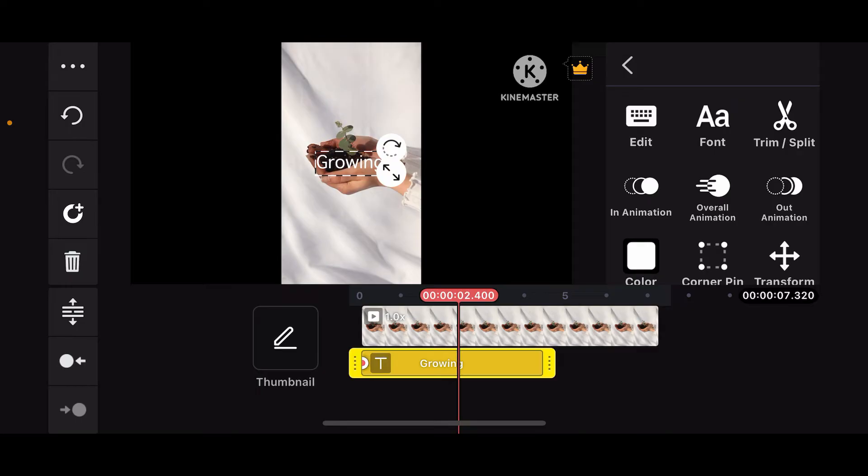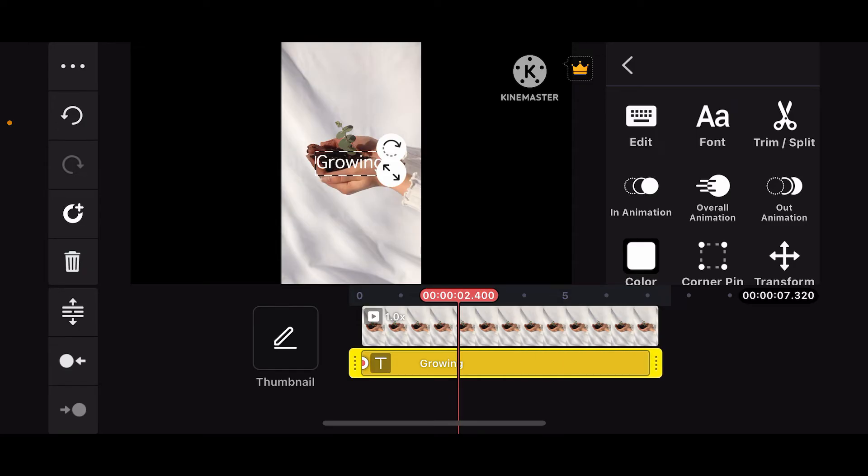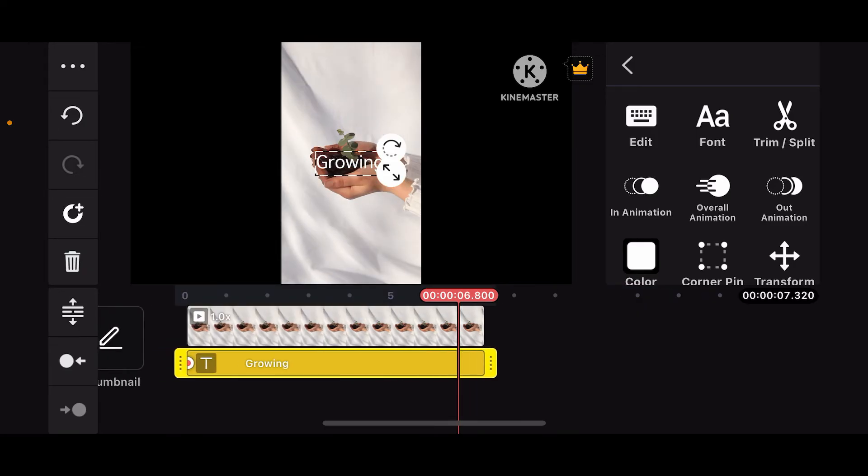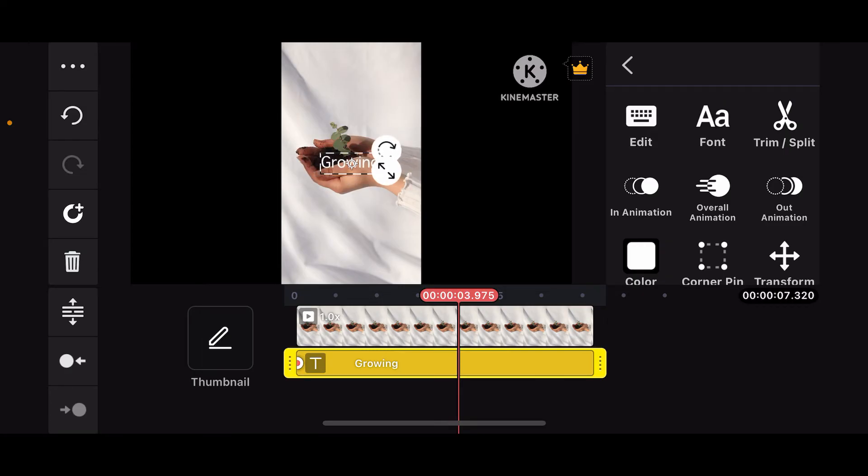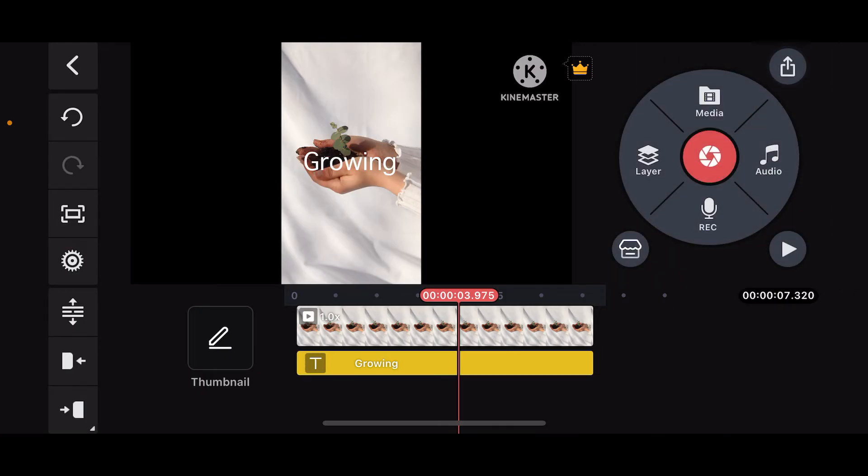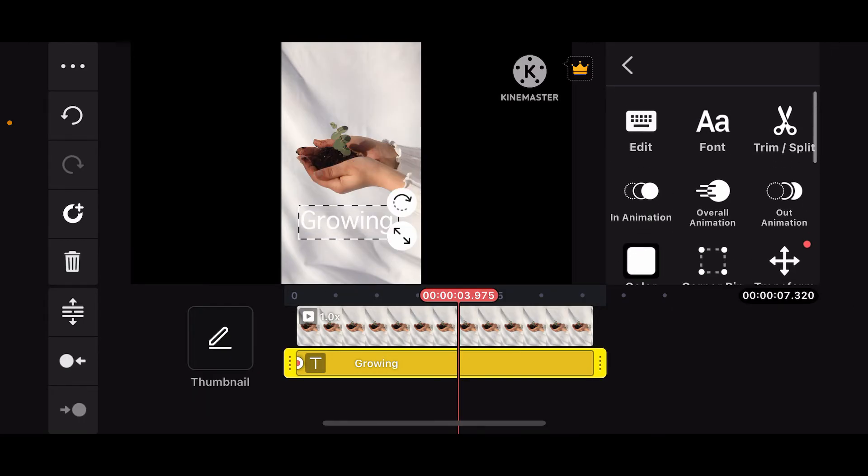You can further increase the size of the text and make sure you cover up the video clip with your text by dragging the edges as shown on the screen. You can also resize your text by moving the edges of your text preview on the screen and place it on a desired location.